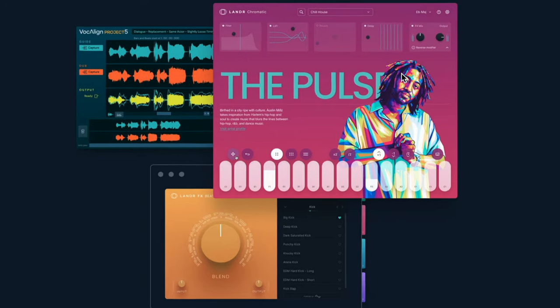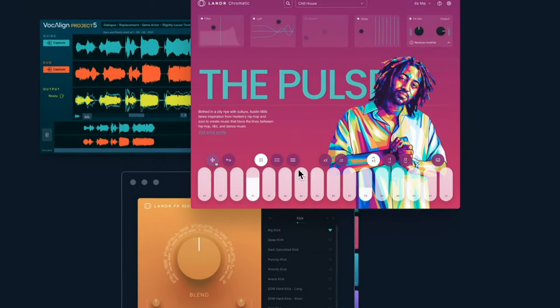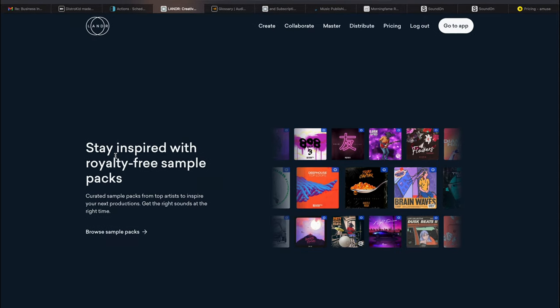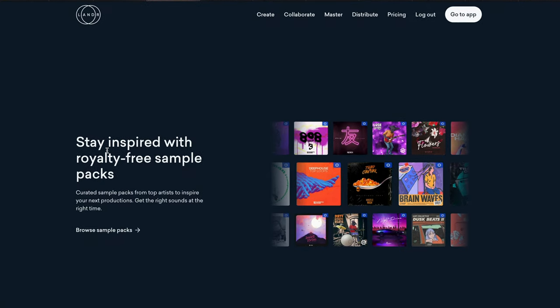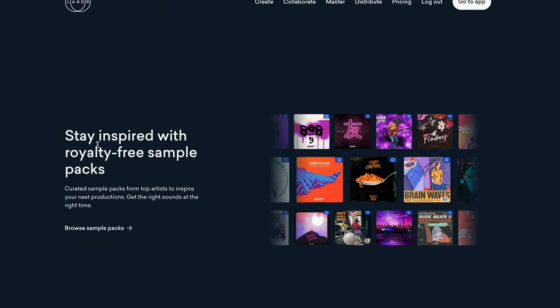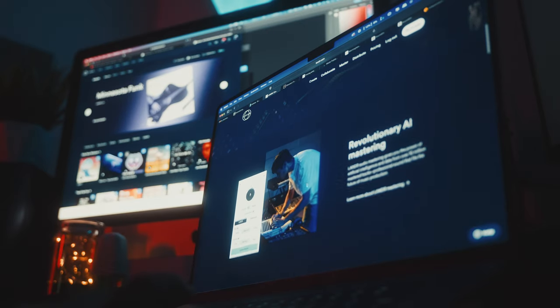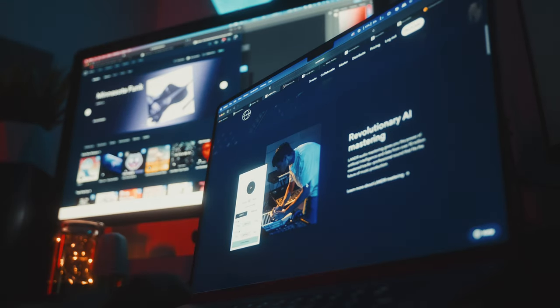They have a revolutionary AI mastering service where you upload your songs and a robot masters your songs for you. They've got their set of plugins, Chromatic here, which is an instrument that you can use to play to create music in a very, very easy and streamlined way. They've got Landr effects, which is different effects that you can add to your vocals. You can use to mix your songs. And of course, they've got their royalty-free sample packs, which is an extensive list of all kinds of samples you can use to produce music without the hassle of trying to come up with ideas for yourself if you're not someone who can do that.